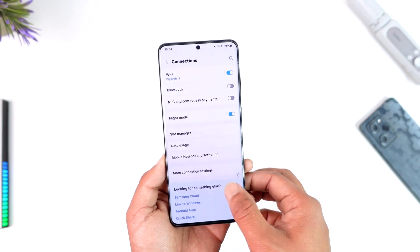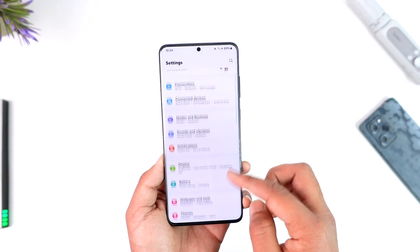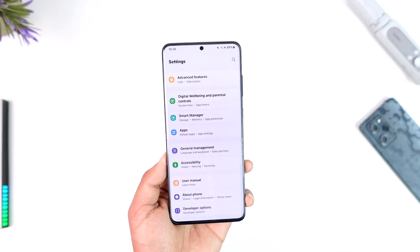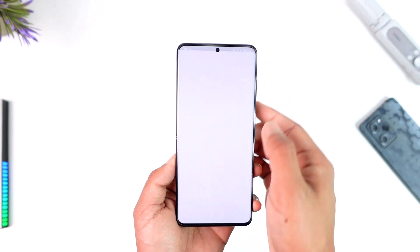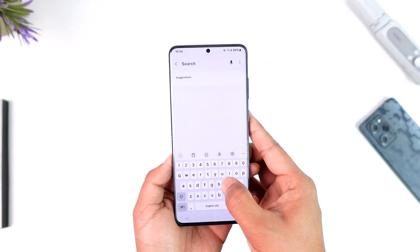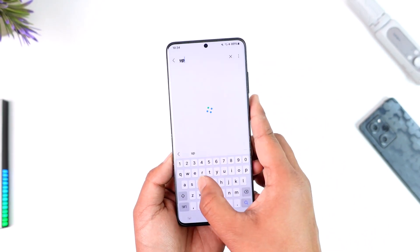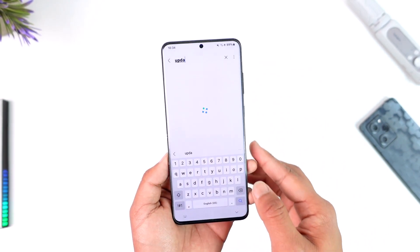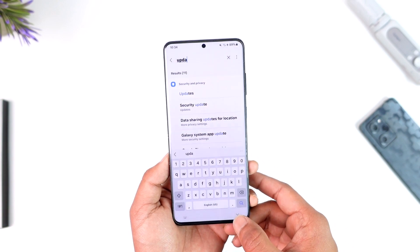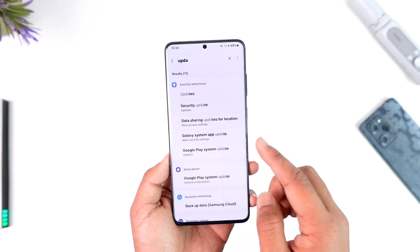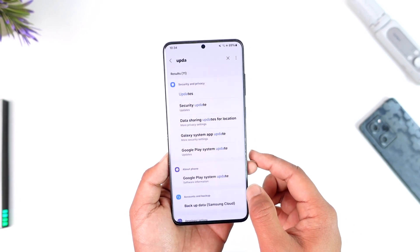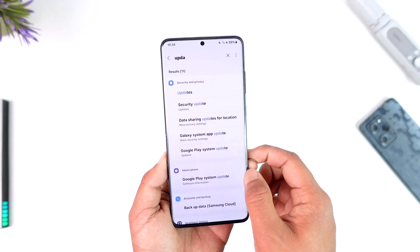If it doesn't, the next thing we're going to do is simply update our device. In the search bar, you can type in "update" and check if you have any sort of updates available depending upon the Android phone that you're using, and make sure to update it to the latest version.